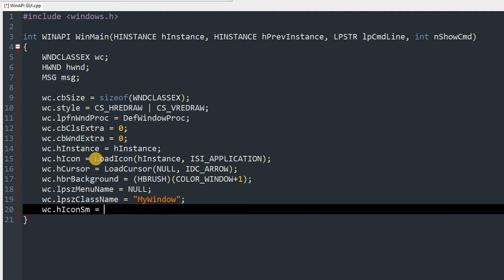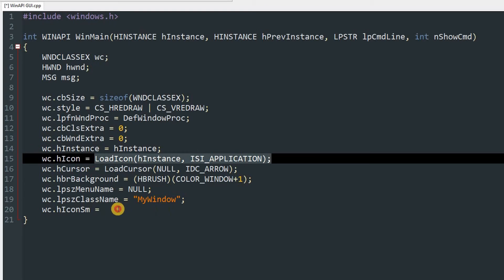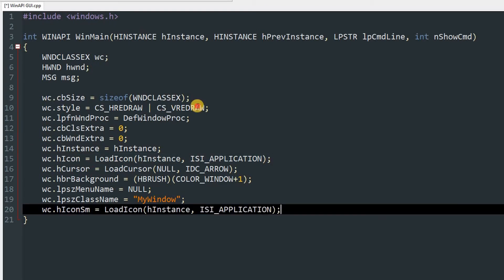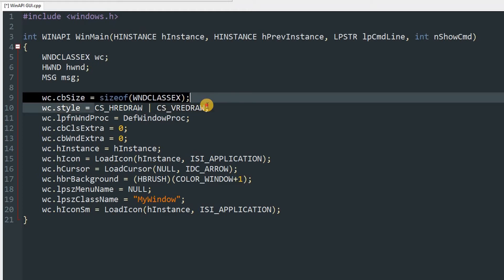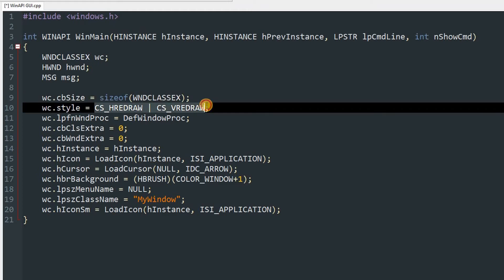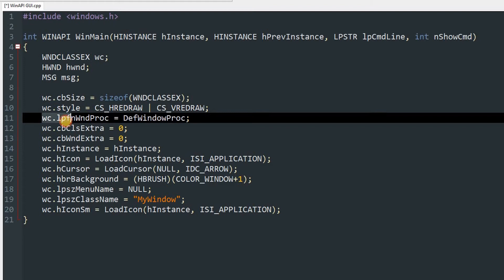So the wc.style which is CS_HREDRAW and CS_VREDRAW will redraw the window when the changes occur. You can add other flags as well, you can check them out in Microsoft's documentation. And wc.lpfnWndProc is DefWindowProc which is a predefined callback function and we'll use that for now.